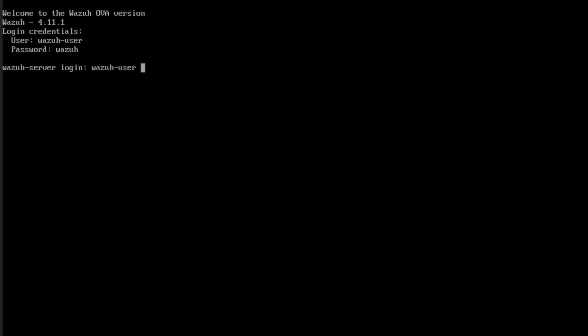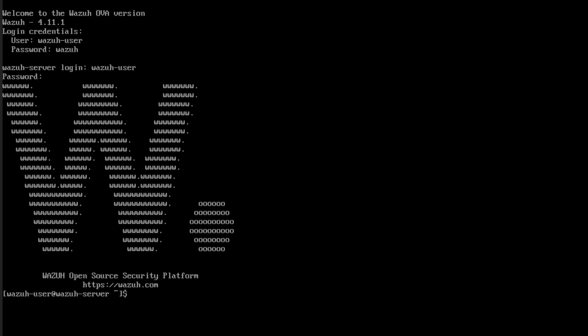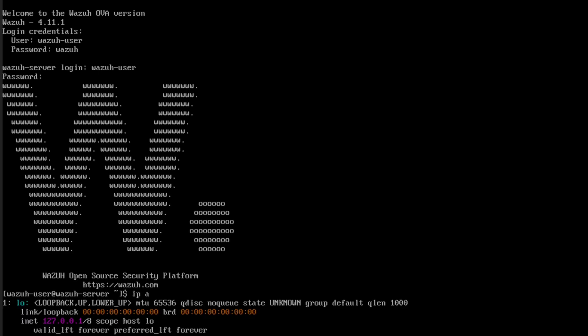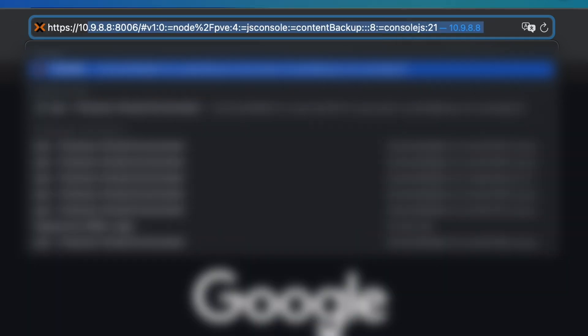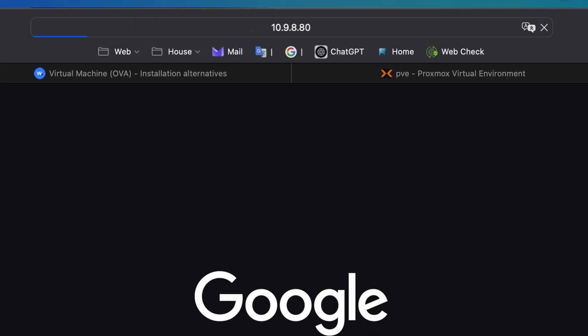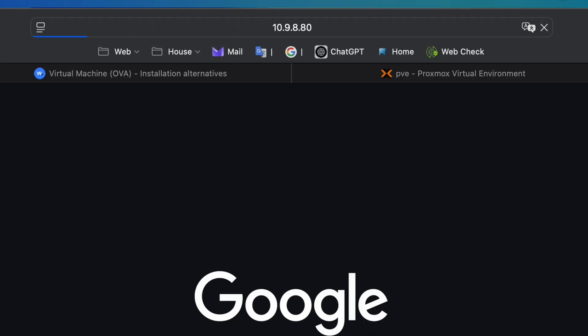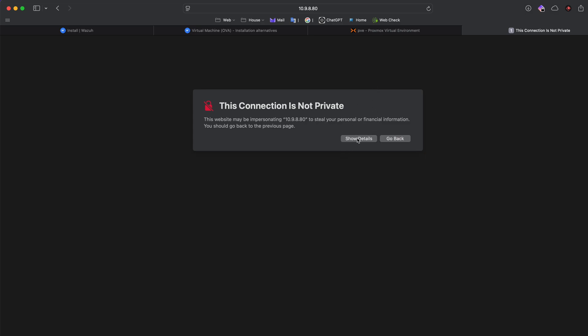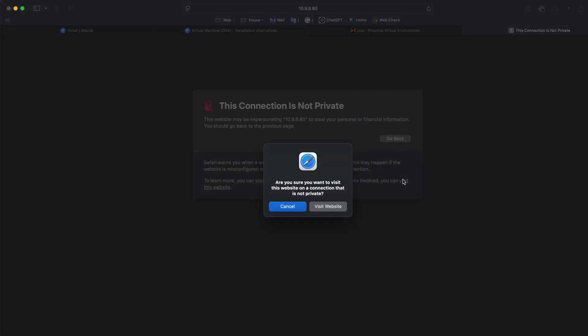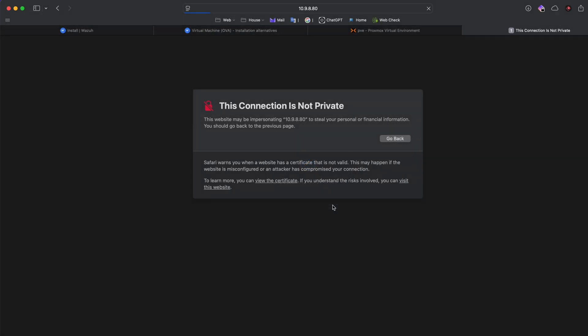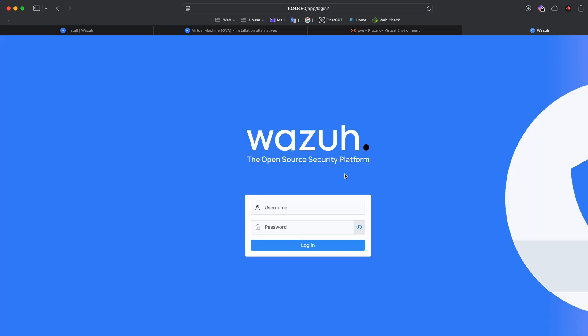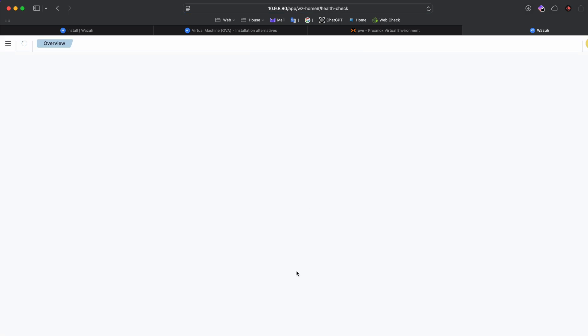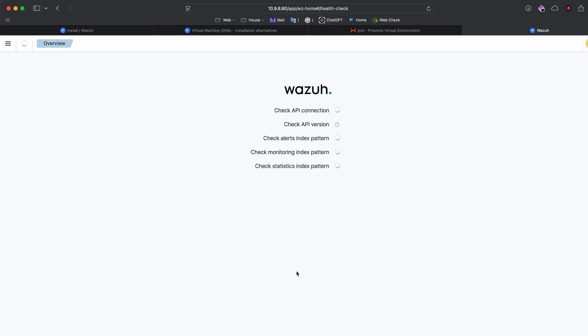We're gonna just connect with wazuh-user and then the password which is wazuh. Then we're good to go. You just have to connect on the IP, so you type ip a and then you're gonna see it, 10.9.8.80 for me. If I go there, https://10.9.8.80, then we should be good and have the Wazuh access and web page. We're gonna accept this warning. Now we have Wazuh login, so the username is admin and the password is admin. You can see now everything is loading and we should be okay.